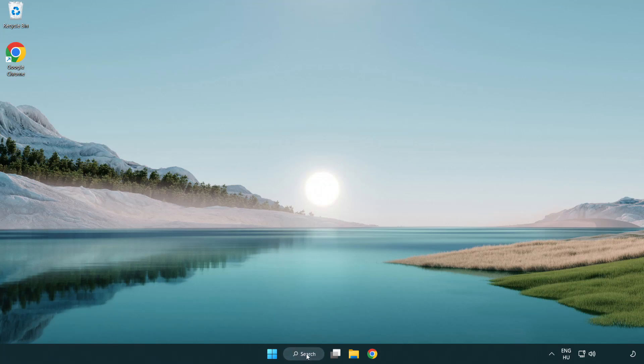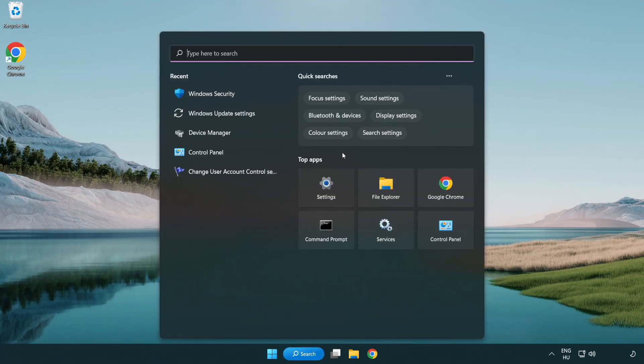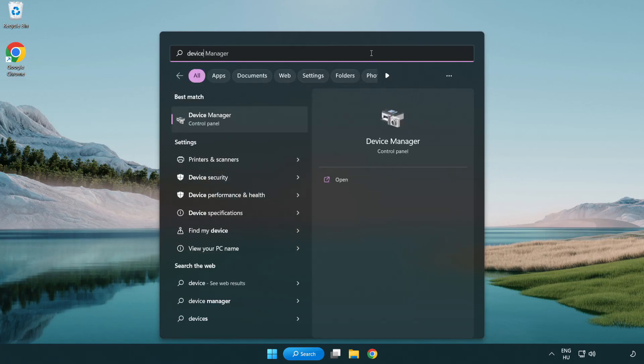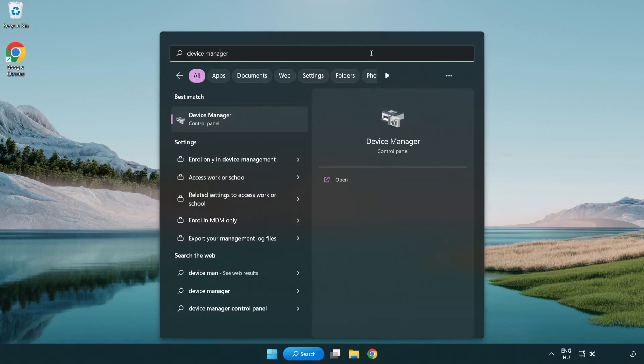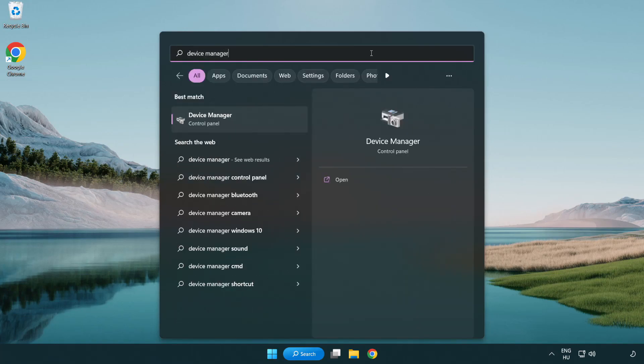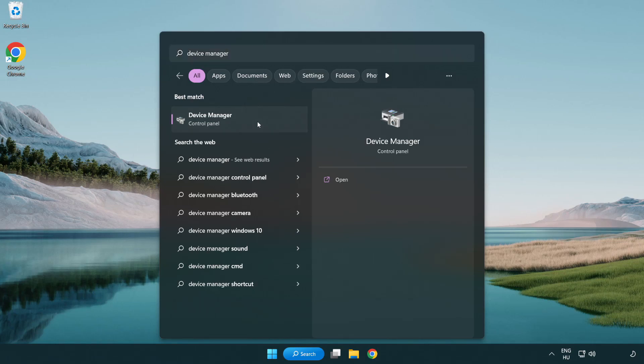Click search bar and type device manager. Click device manager.